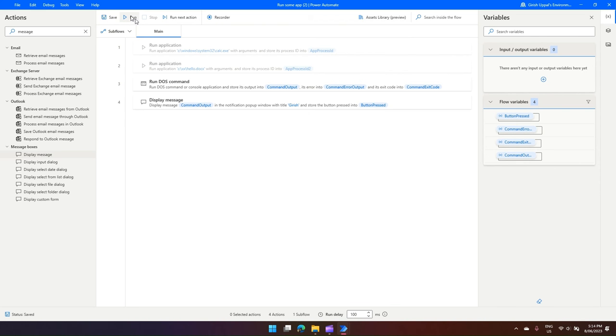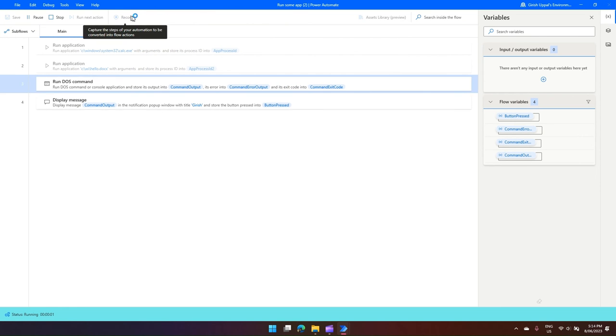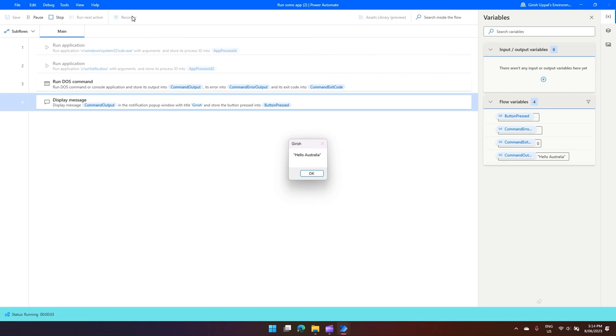Now the DOS command is executed and the Display Message is shown. Now you won't see the DOS command interface because in the description it has mentioned Run DOS Command or console app and store its output into its command error output and its exit code into this variable.